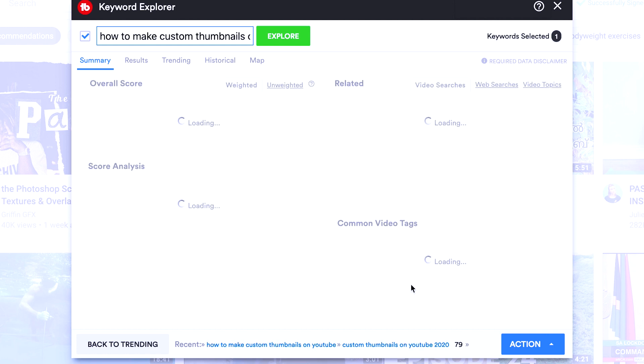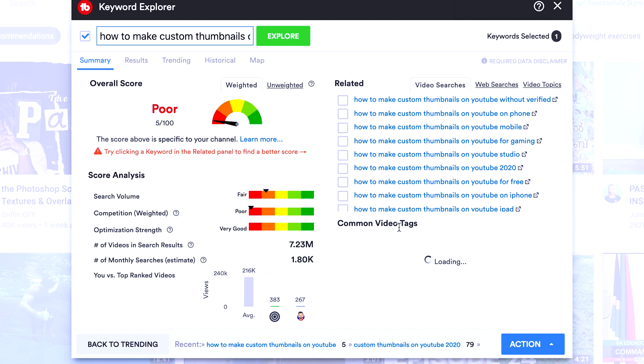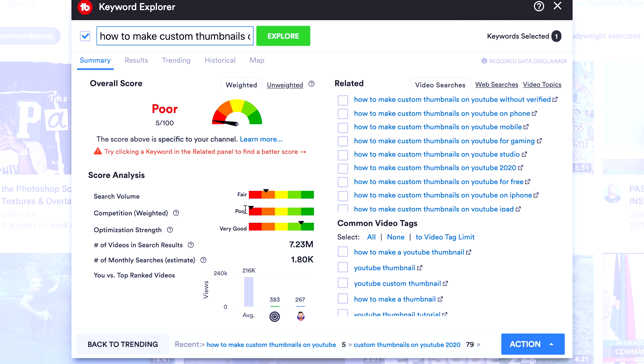We've got how to make Custom Thumbnails on YouTube. Let's have a look at that because these are a lot of common video tags that people are using. You'll see the competition has gone up and the keyword score has come down.